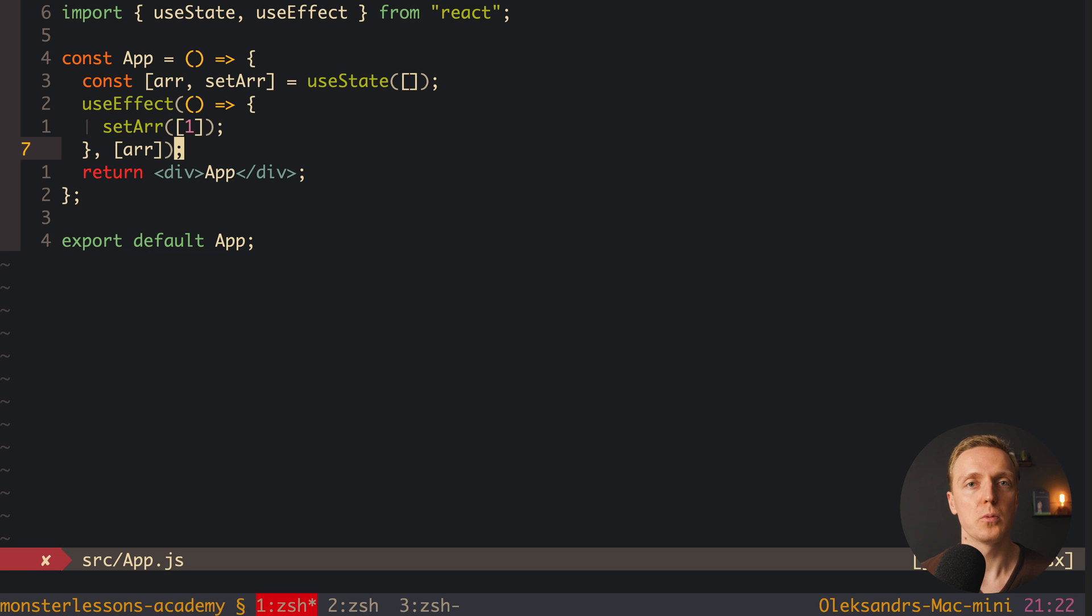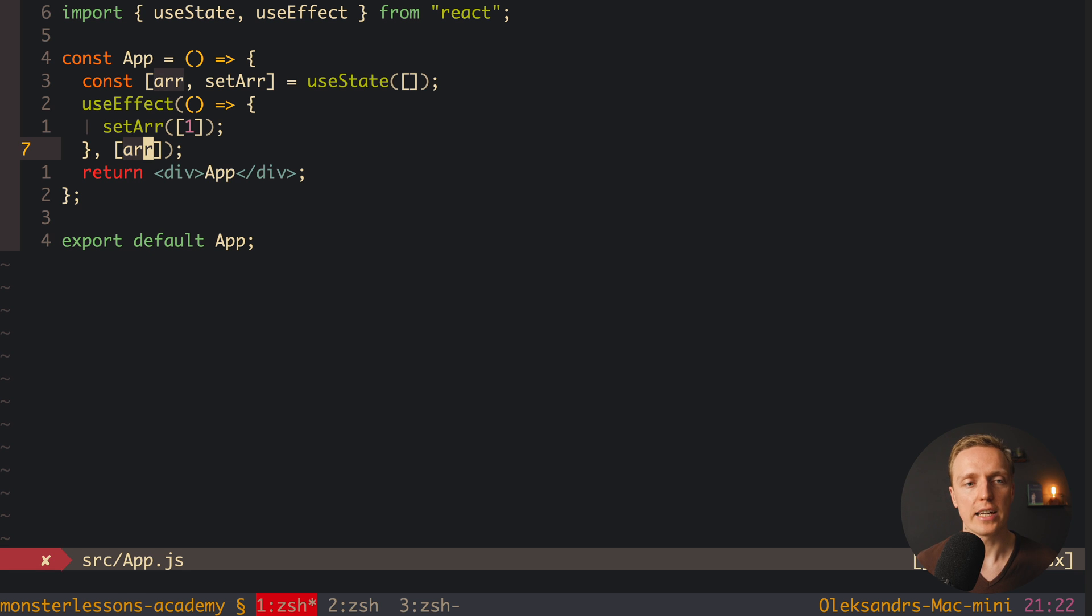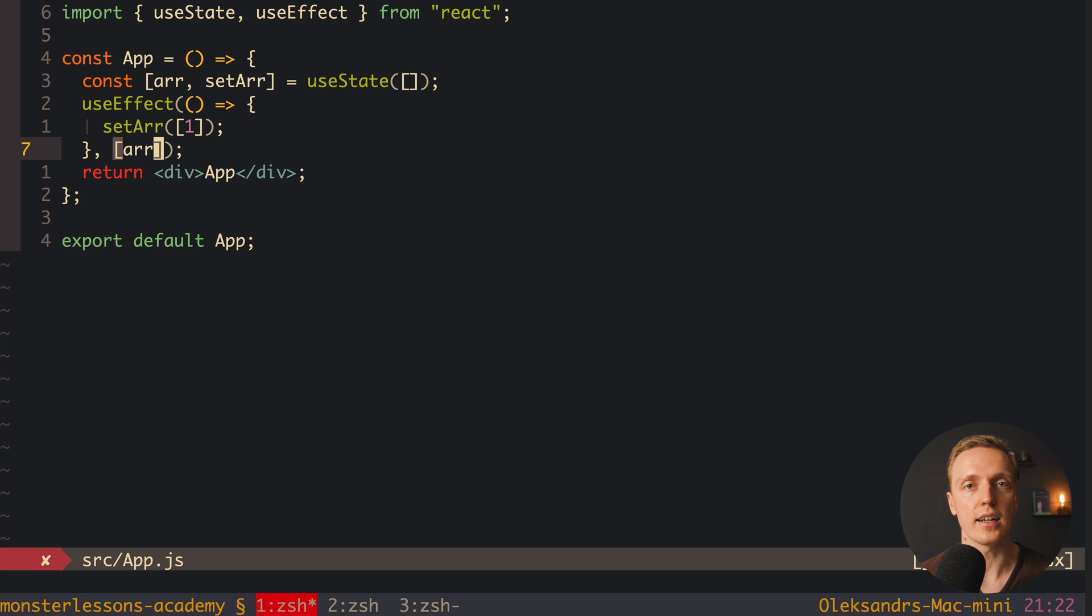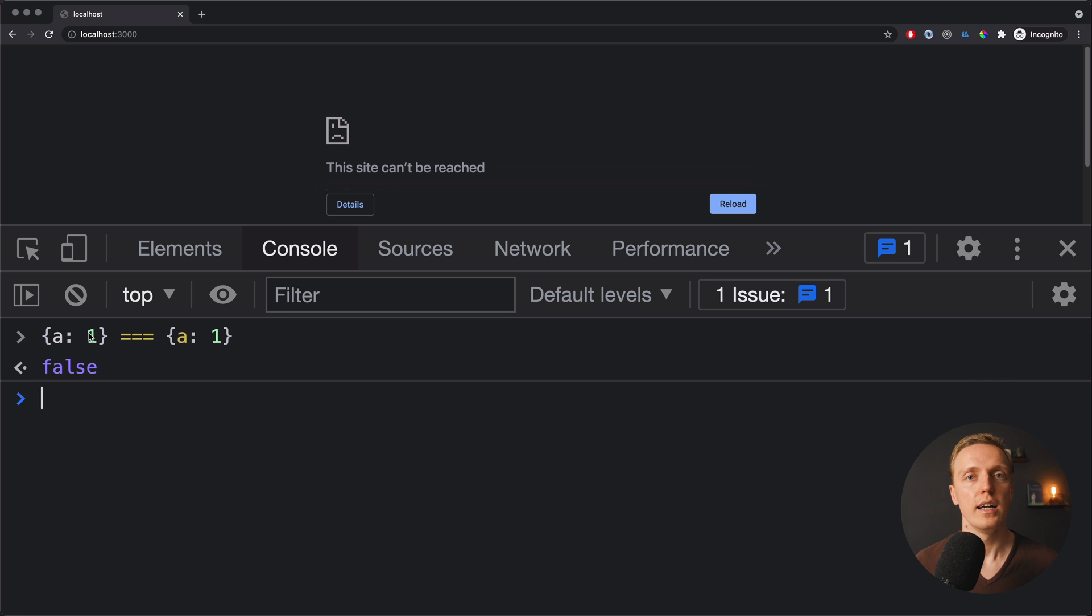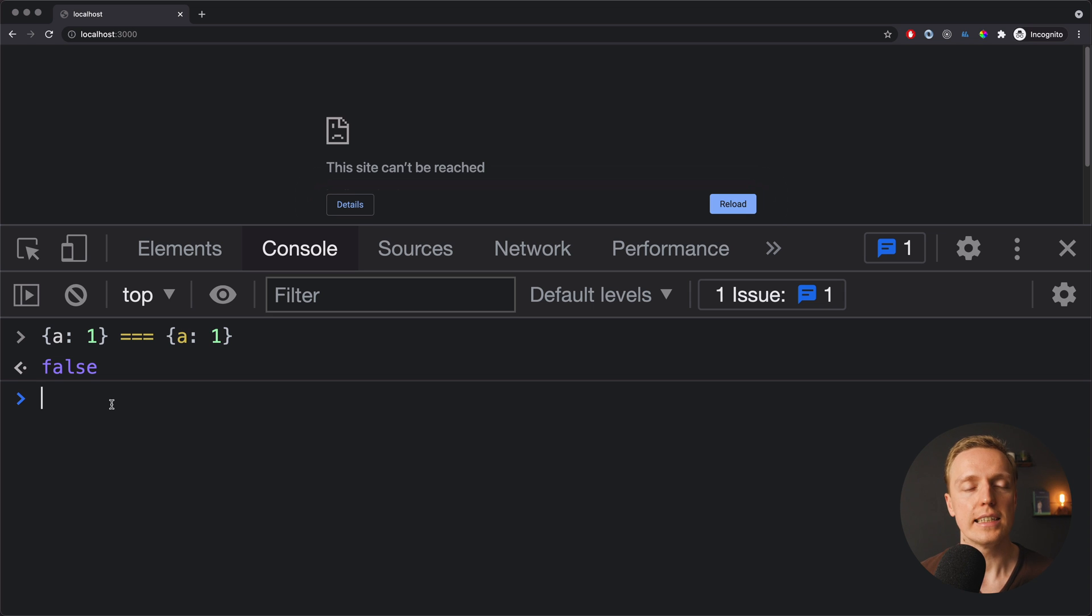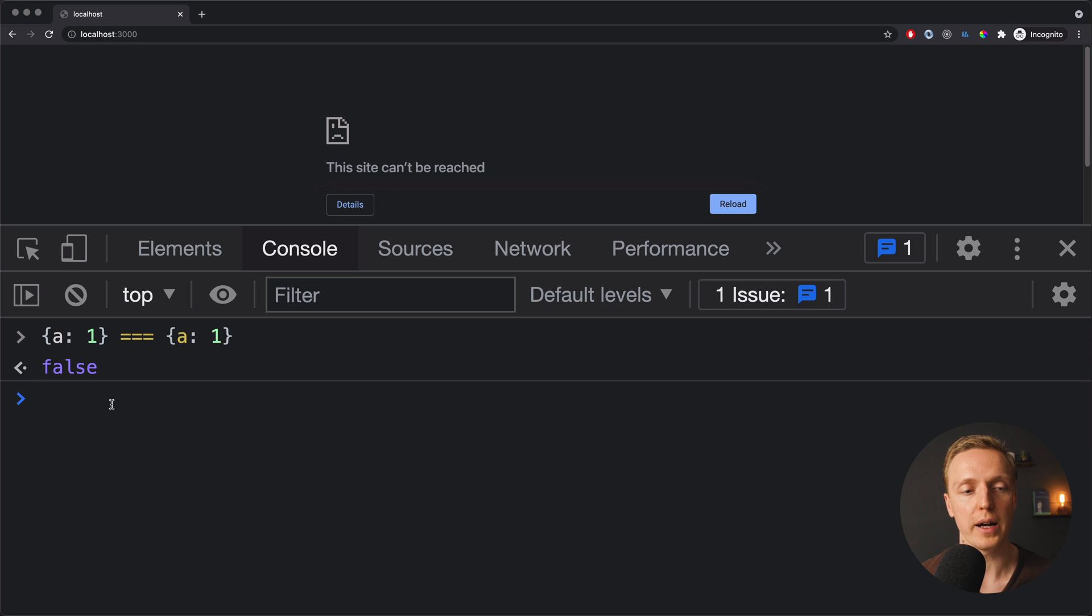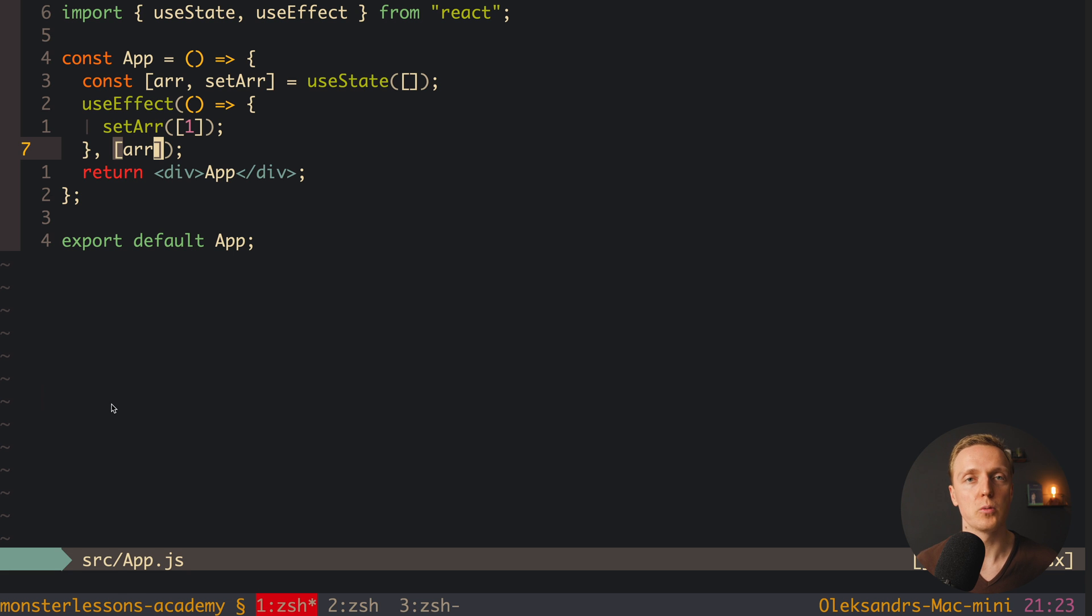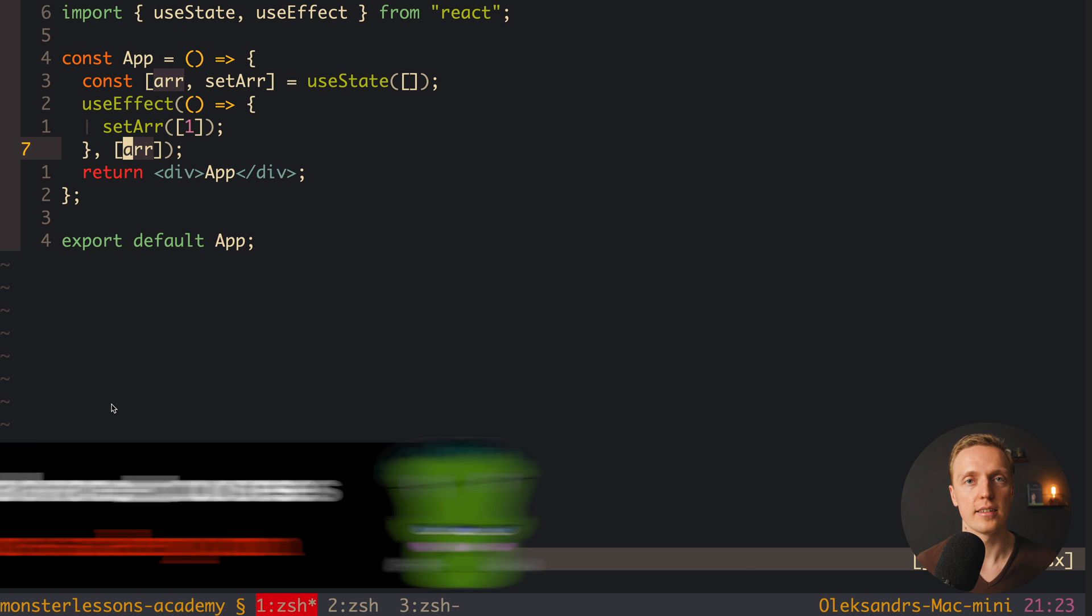But actually it won't, it will still be an infinite loop. Why is that? Because actually here inside dependencies we can provide only primitives. We can't provide here arrays or objects. And this is working like so because React is using standard JavaScript comparison. And in JavaScript you can't compare objects or arrays. As you can see in this example here, we are comparing two objects, and they are false because you can't compare them. And React inside is using the same comparison. This is why our dependency won't work. This array that we are comparing here will never equal our array inside the state.